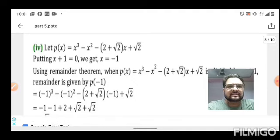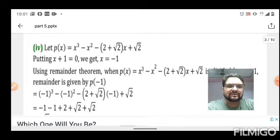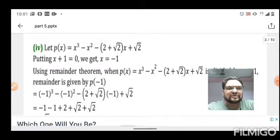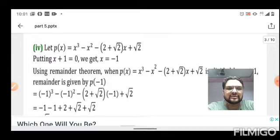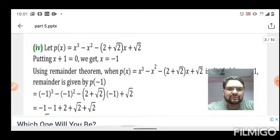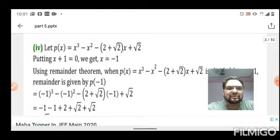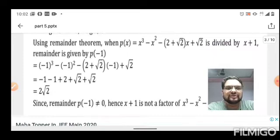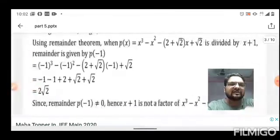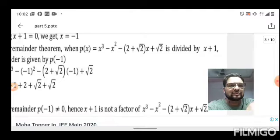Now for the fourth polynomial — the second and third are homework. The polynomial is x³ - x² - (2+√2)x + √2. Setting x+1 = 0 gives x = -1. Substituting x = -1: (-1)³ - (-1)² - (2+√2)(-1) + √2. On simplifying, we get 2√2, which is not zero. Therefore, (x+1) is not a factor of x³ - x² - (2+√2)x + √2.